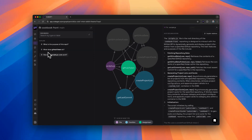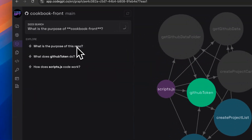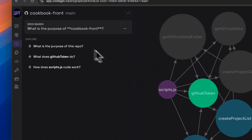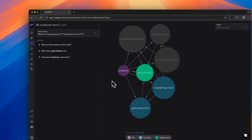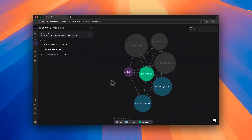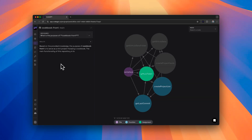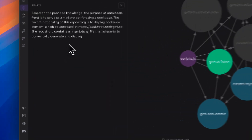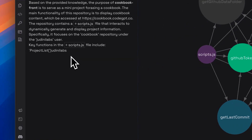On the left section, you will have access to a chat where you can make inquiries about the repository and its elements. Soon, you will also be able to access and download the wiki of your repository from here.